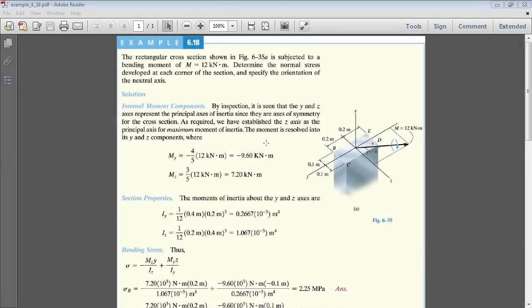In this example, I'll be finding the normal stresses for this loaded beam. You can find the link to this PDF in the video description below.